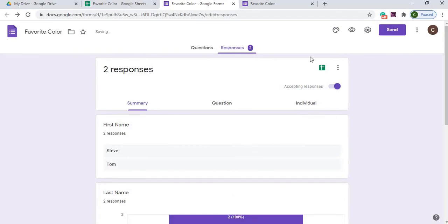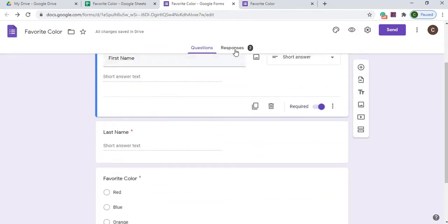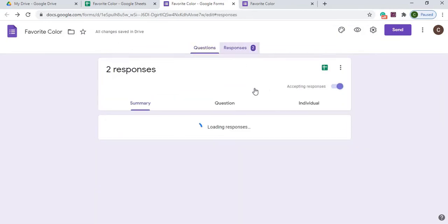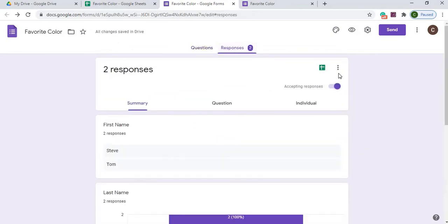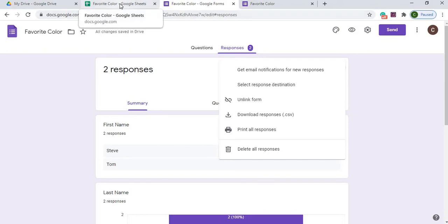The linking here is, again, this is the questions, this is how I set up my form here. The responses is over here. But also over here, you have an option to unlink the form to your Google Sheet, which I could do now.